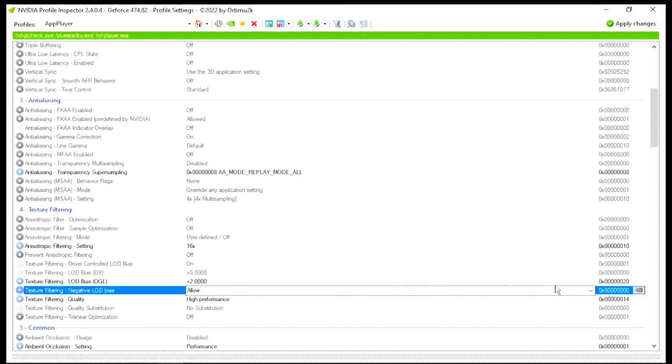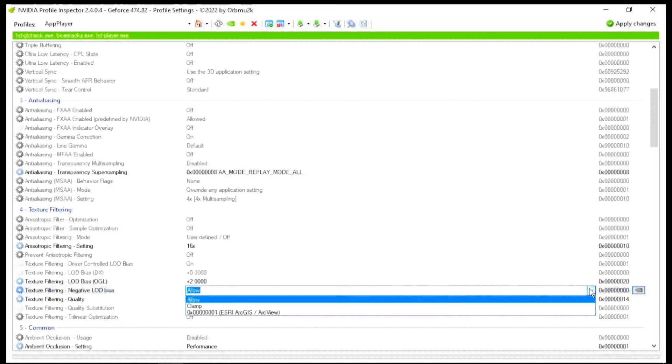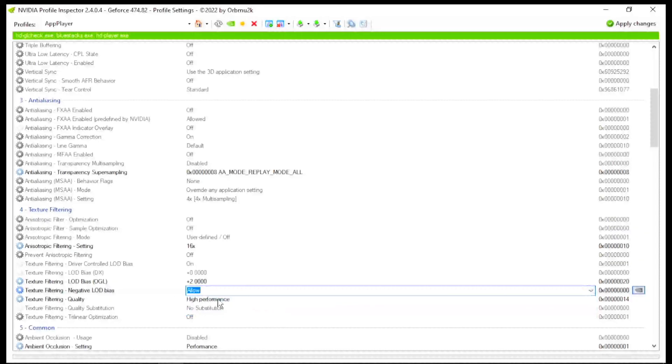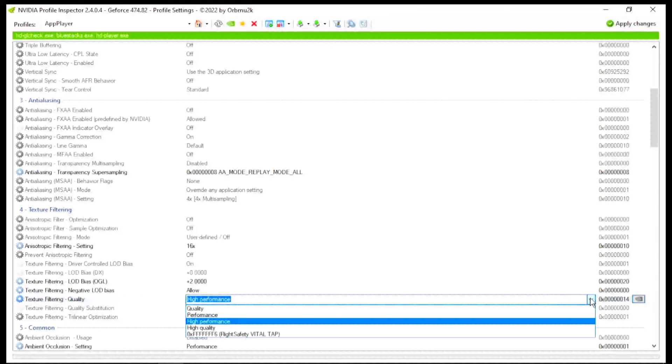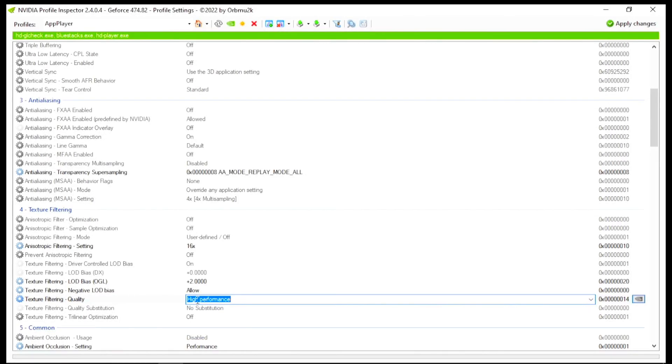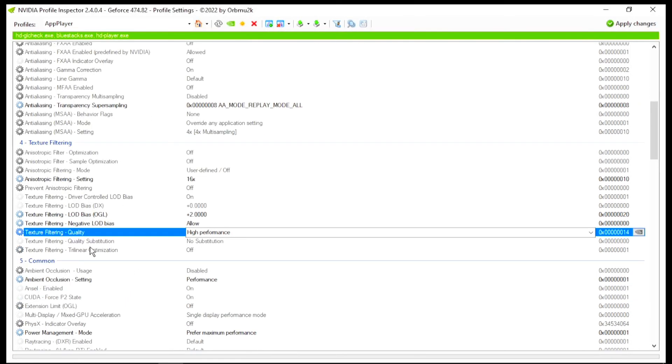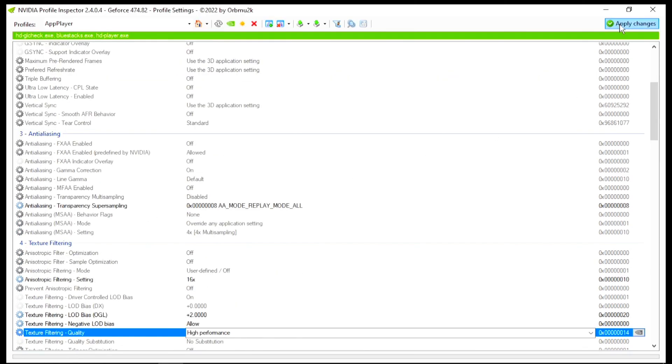After that, go for Texture Filtering and also set the value to +3.0000. Same exact value into this box. After that, click on the Apply button and apply these changes in your NVIDIA Profile Inspector.